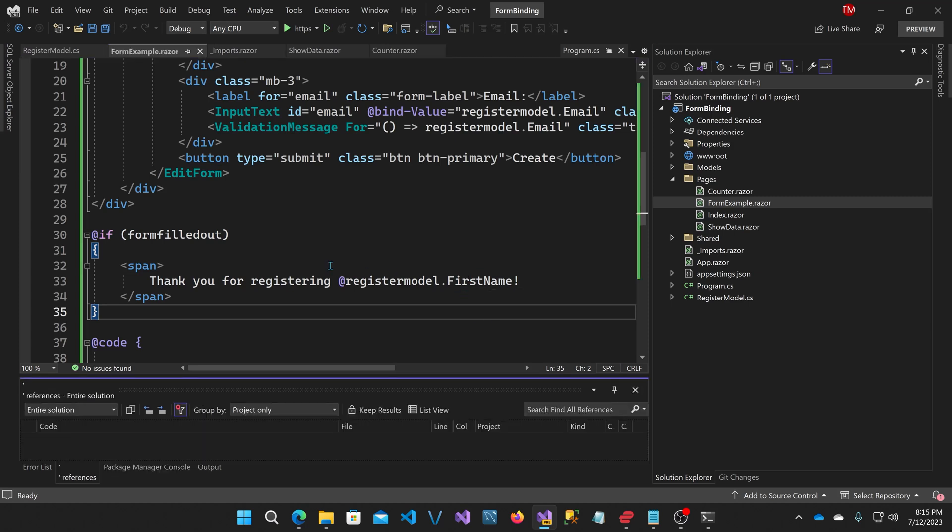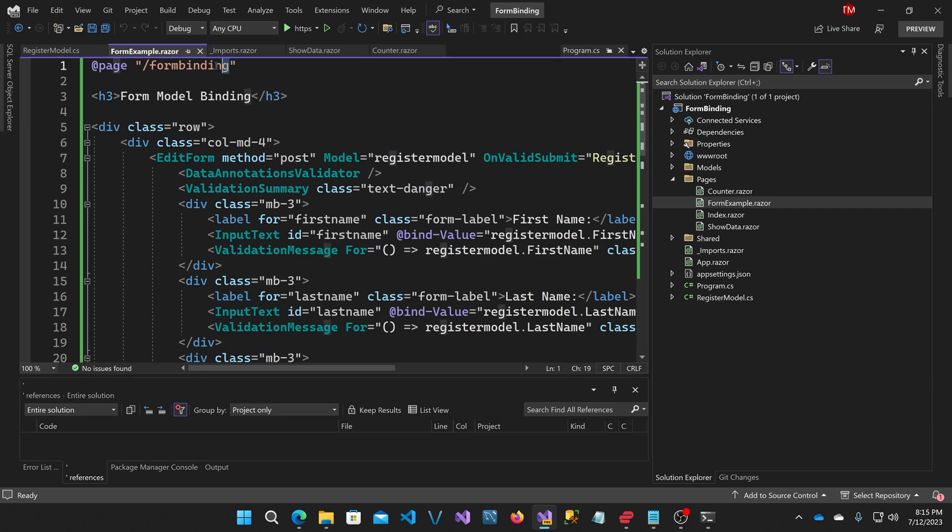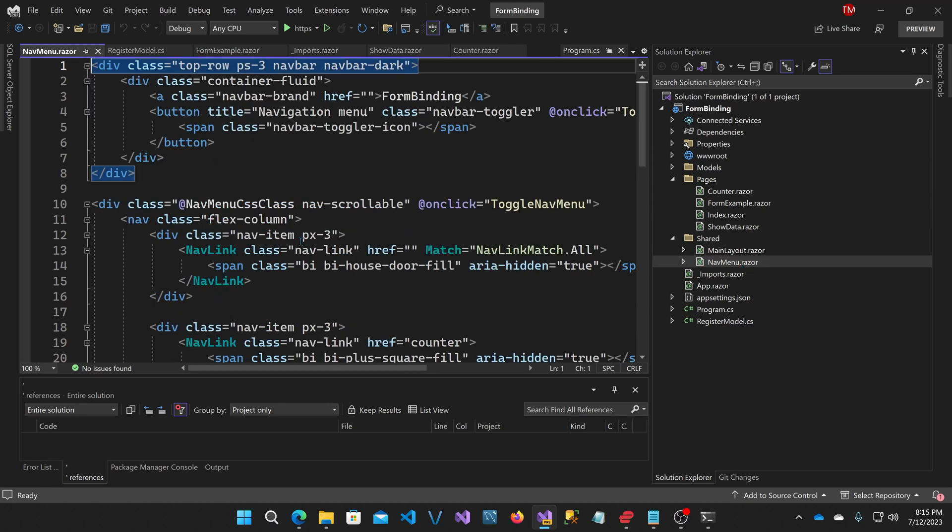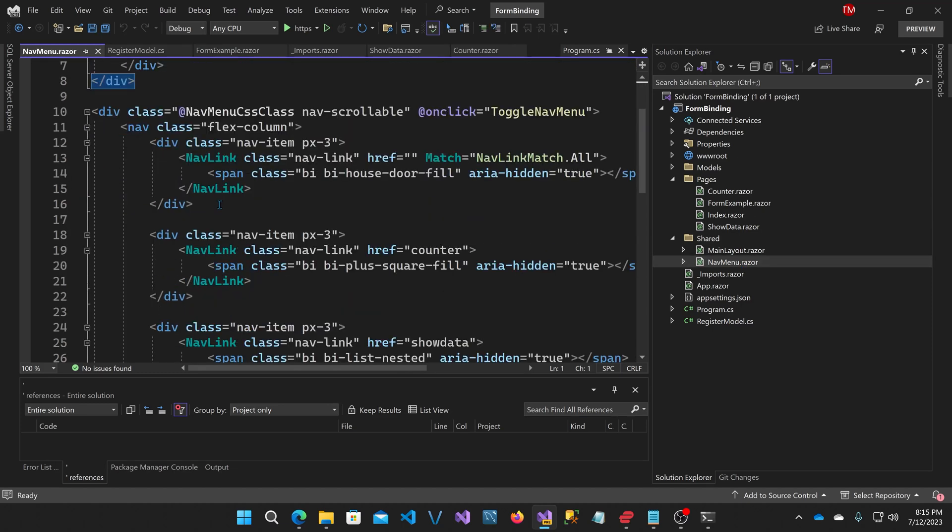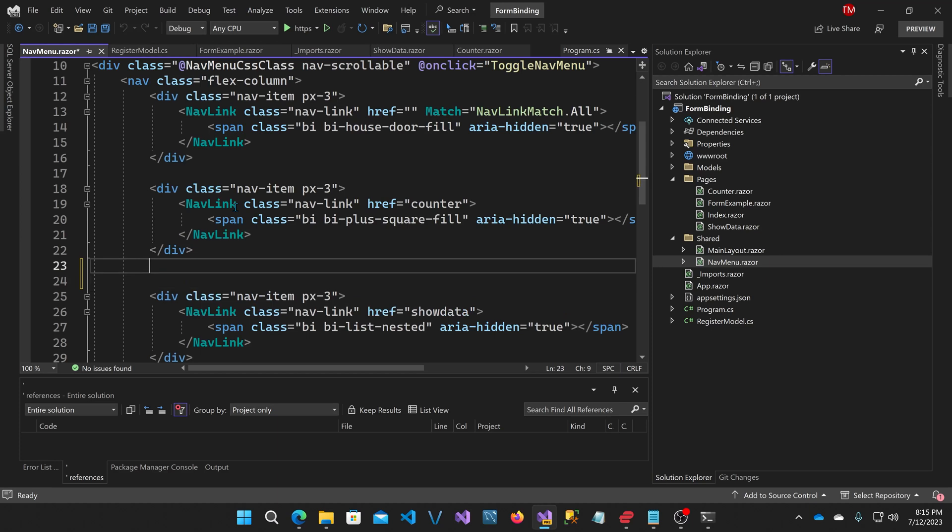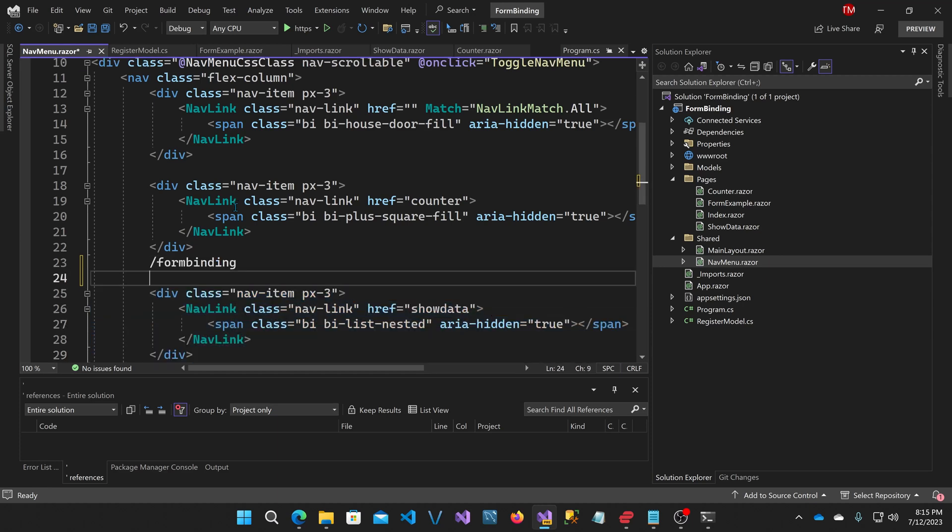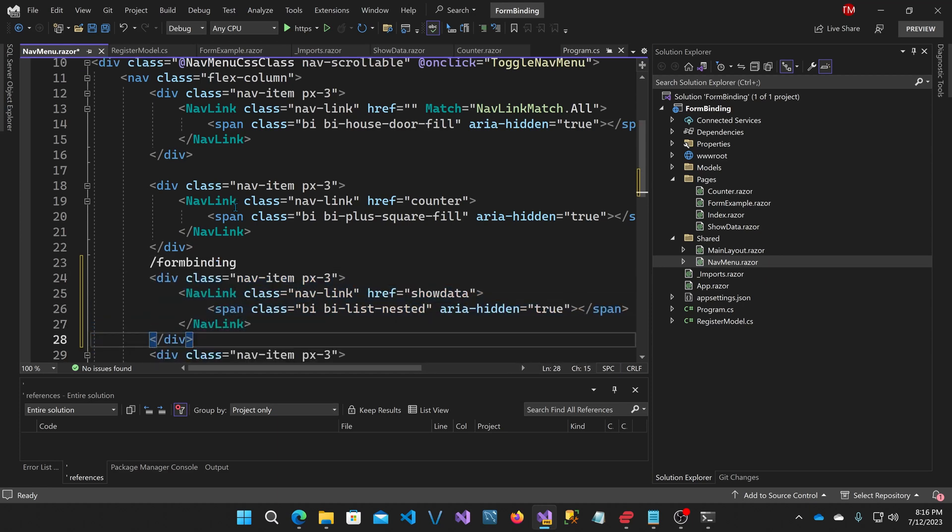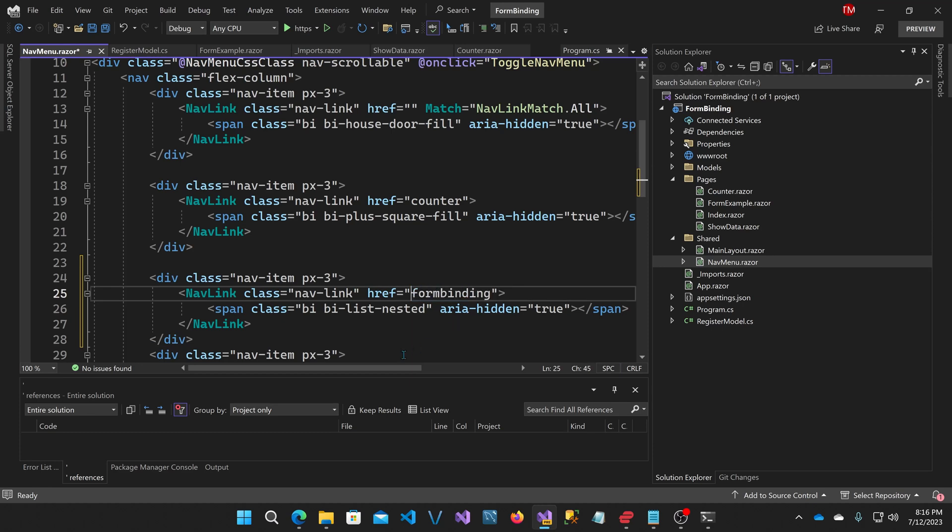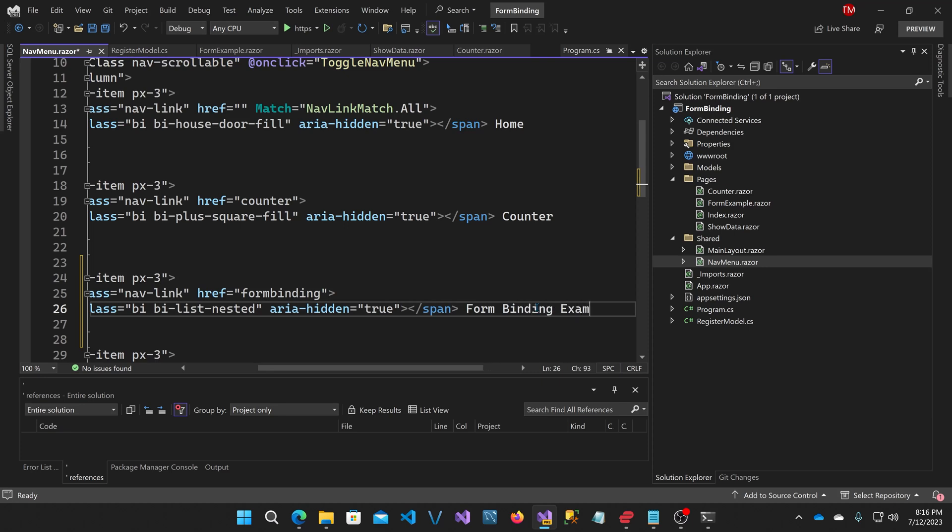Before we can use it though, I need to add it to the navigation. So you'll see this is slash form binding. Copy that. And if I go to the shared area and go to the nav menu, I can add another entry here for my particular page, which is form binding. I'll copy this. And I'll change the link to form binding. And I'll give it a name, form binding example. Okay, now we should be able to run this.